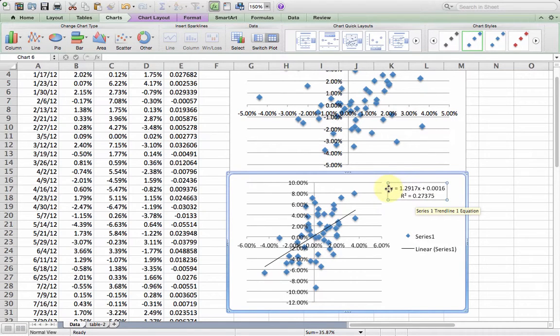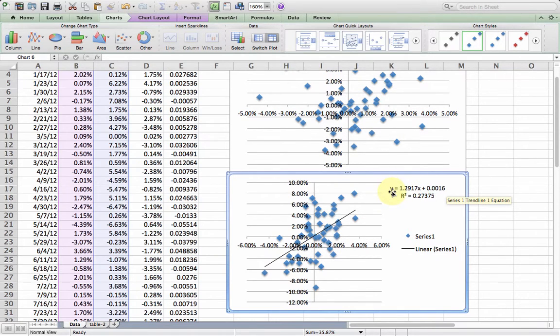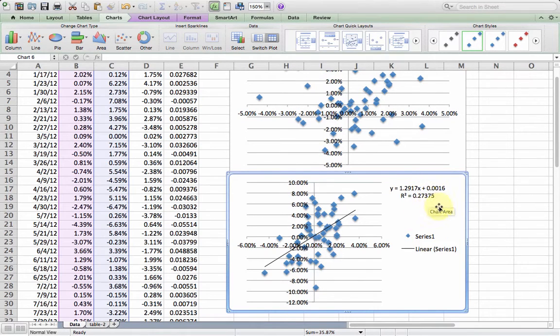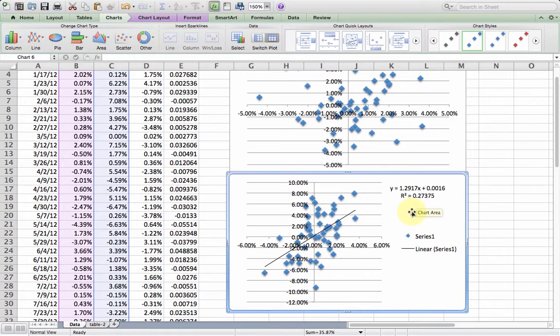This is actually the model. That's the linear regression. What we're saying is the Y variable can be determined as 1.29 times the X variable plus this intercept constant. In finance, this is called beta. The slope of the line here, it's called beta, and it's often used to measure a stock's volatility versus the market as a whole.